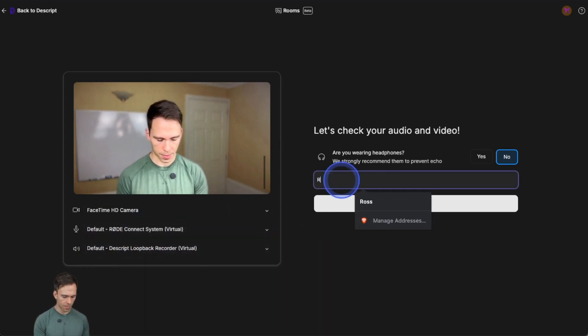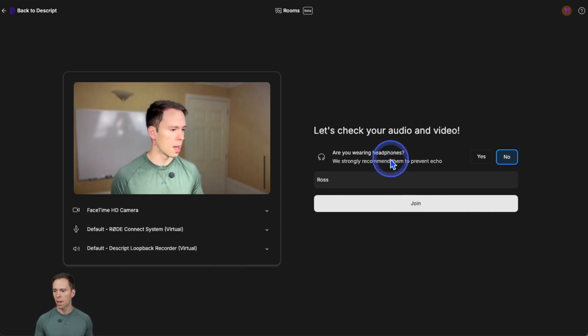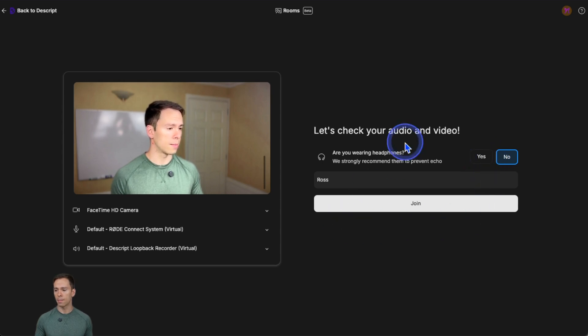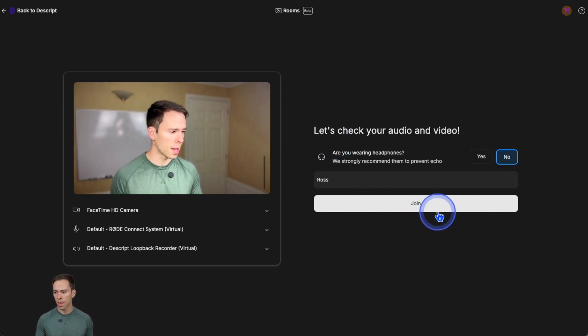You can set your name. So I'm Ross. It asks you if you're wearing headphones, yes or no, and that's it. Super simple, super easy to figure out. And then you just hit join.